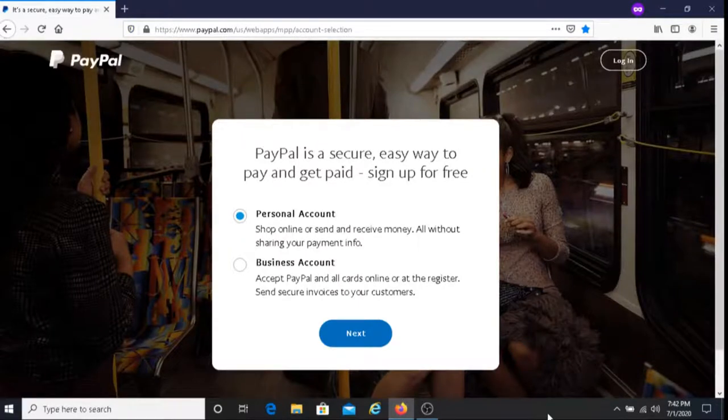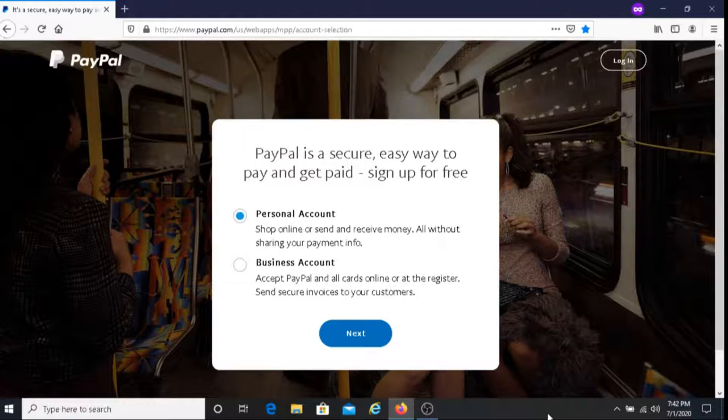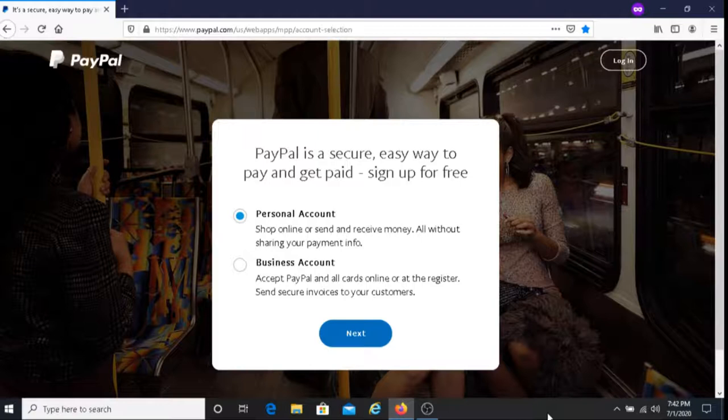For those of you that do not have a PayPal account, I'll put their link below this video and you can sign up with them there.